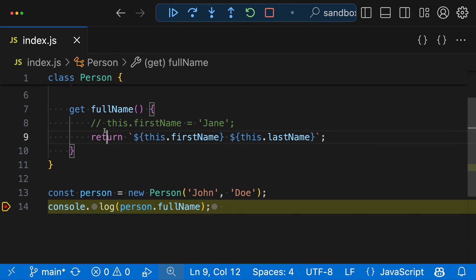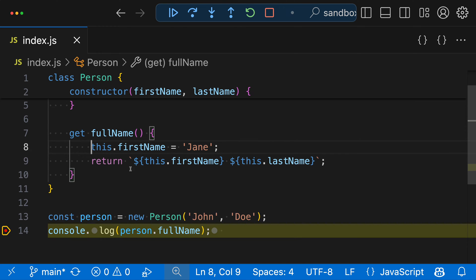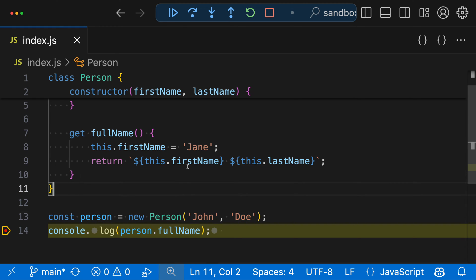So to take a look at that, let's just go and modify the fullName getter here to actually set the firstName, which is probably not something that you want to do. But this does happen surprisingly often in real code. Not exactly like this, but it's usually a little more hidden.